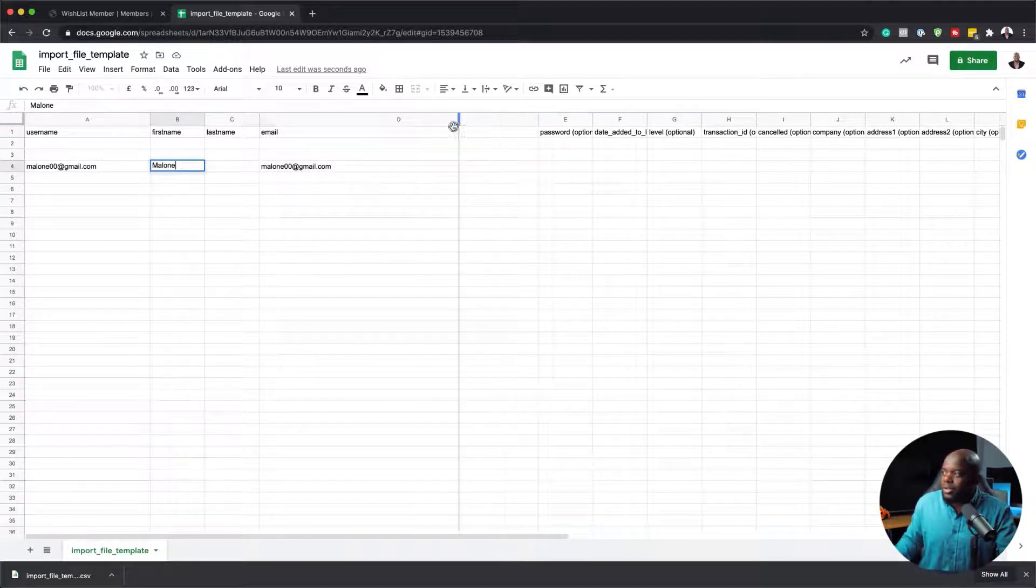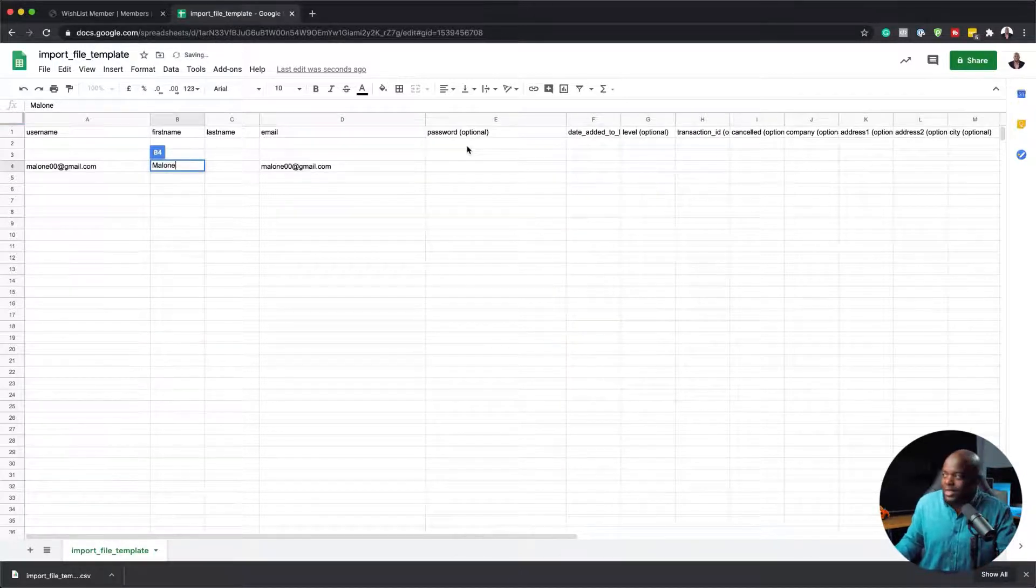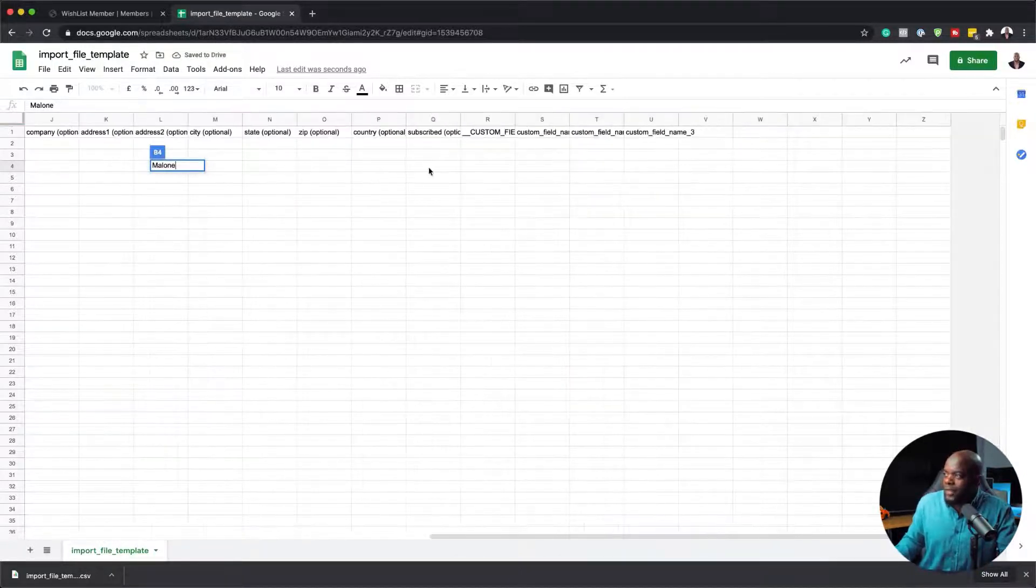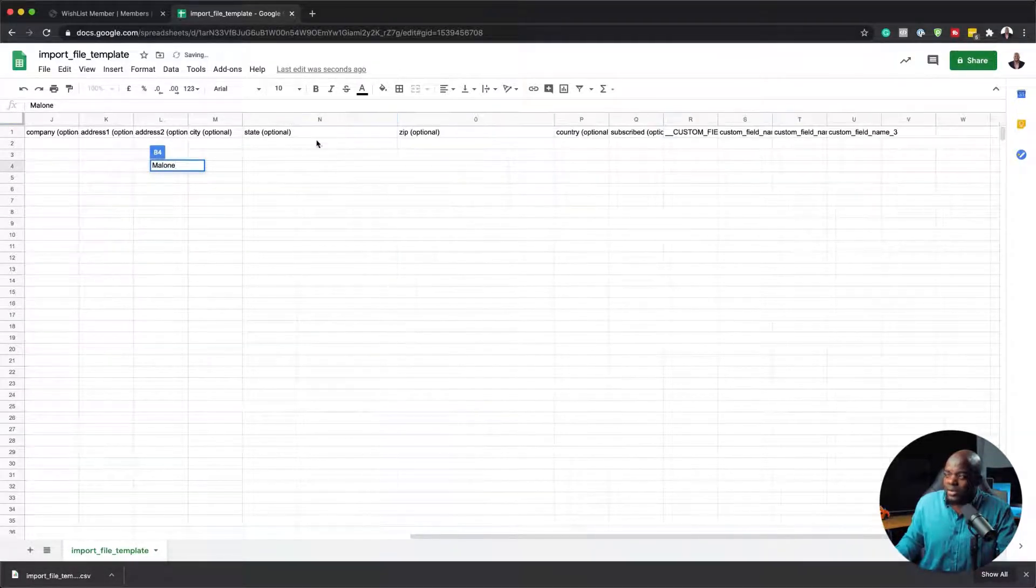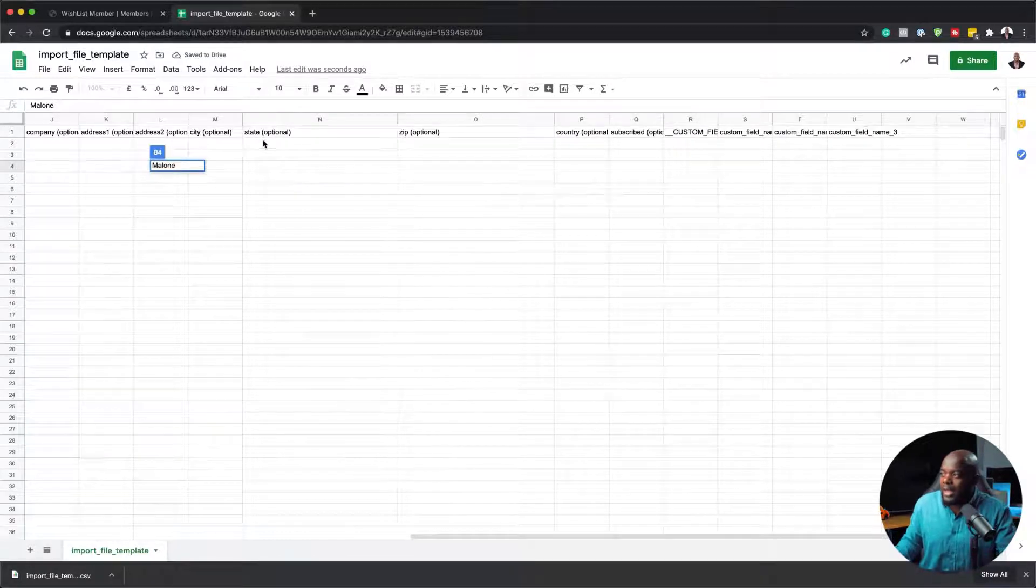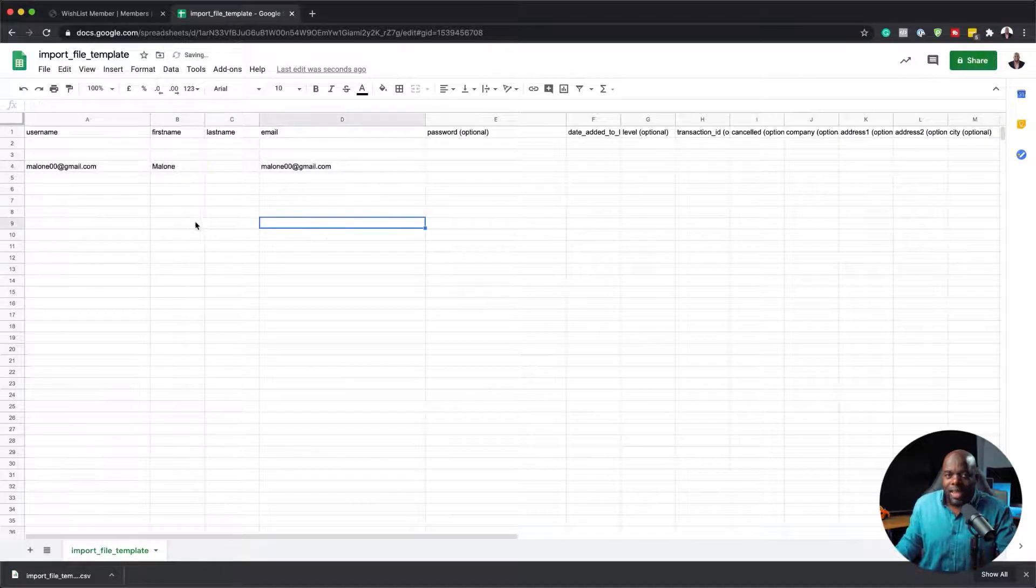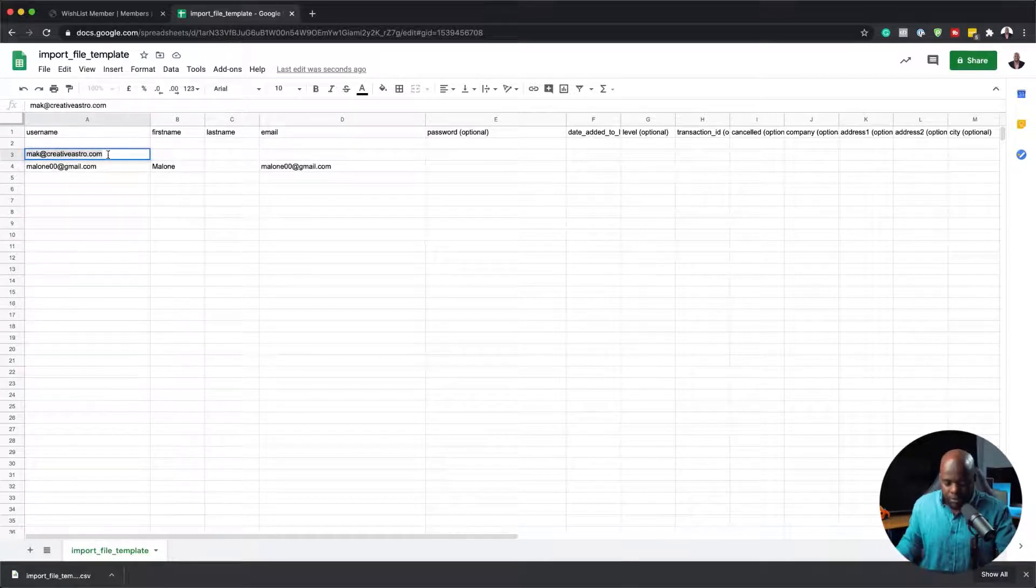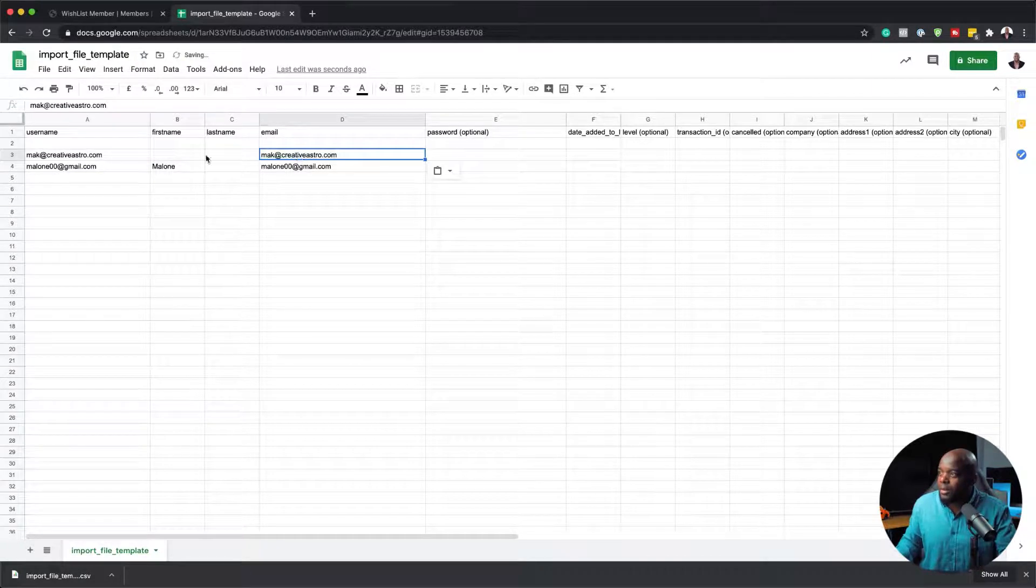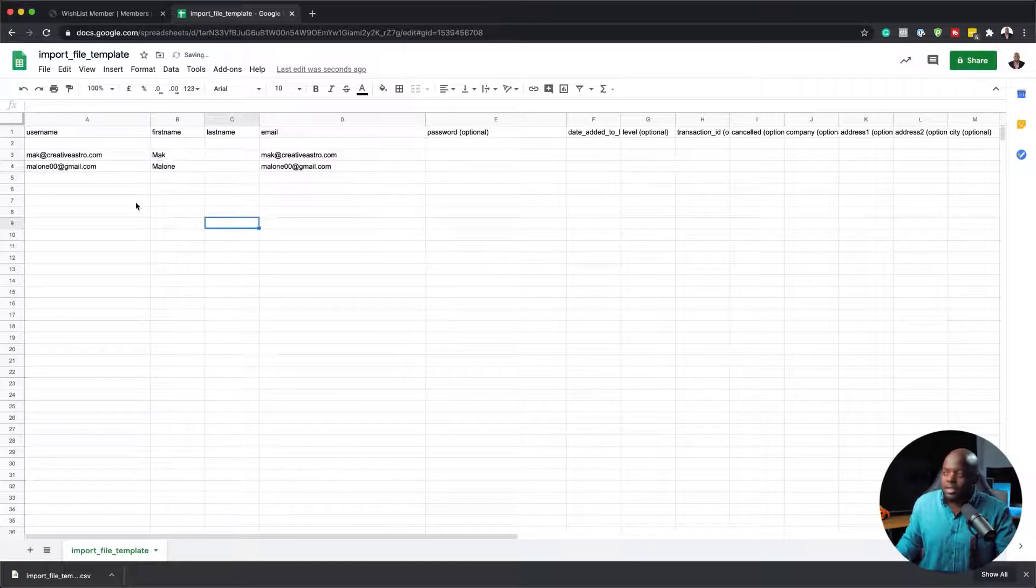The password is also optional. You can add the password here or you can just leave it as it is. All these other fields, I basically leave them as they are, unless you're running a website where all this information is very important, like the state, the zip, the city and so on. But if you just want a basic way of adding users onto your website, this is how you would do it. Let's just add another one here. Mac at creativeastro.com. I'm just going to copy this, add it over here. And first name, I'm just going to say Mac. So we have these two users.